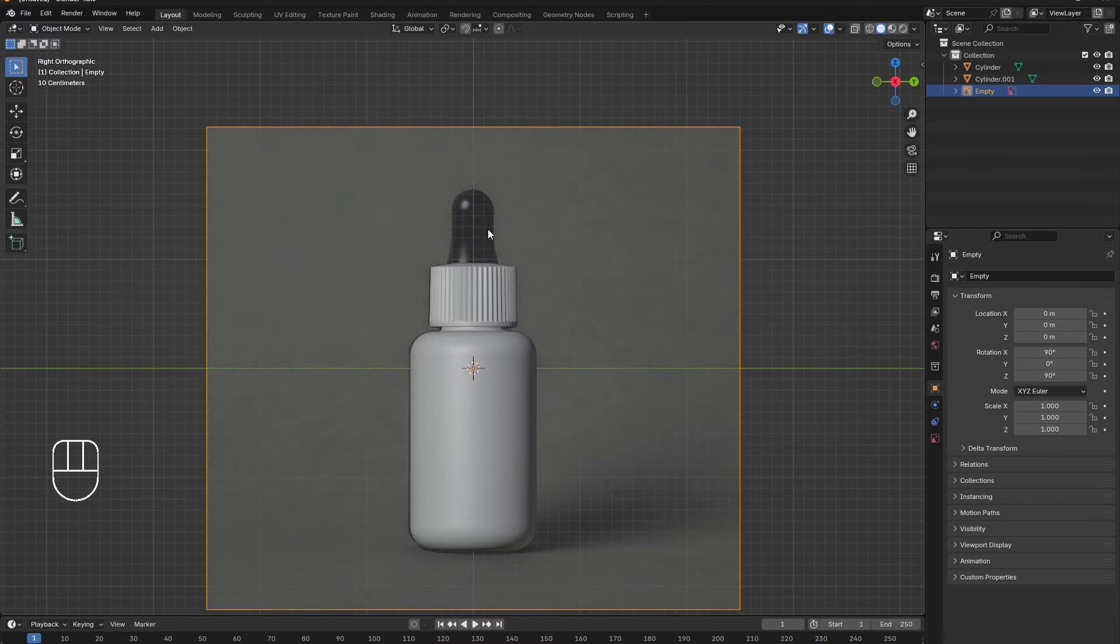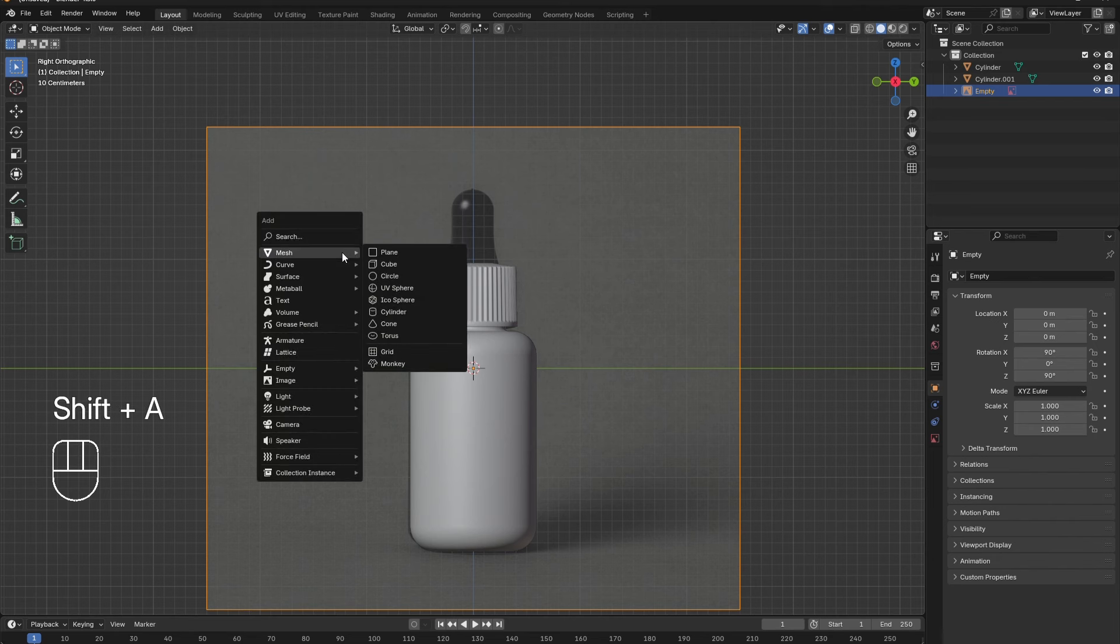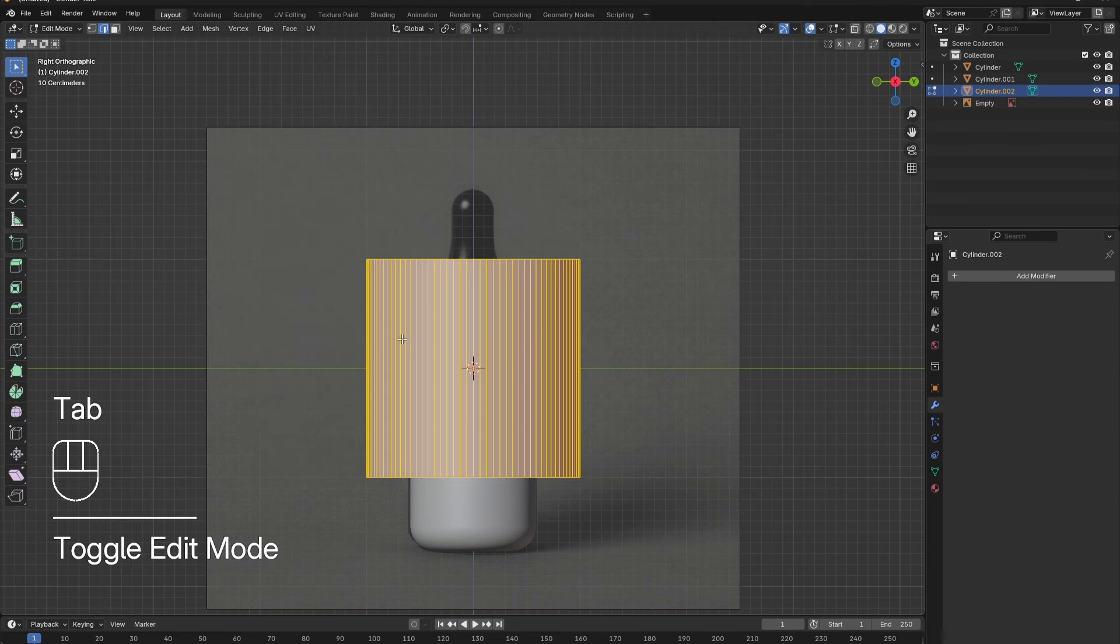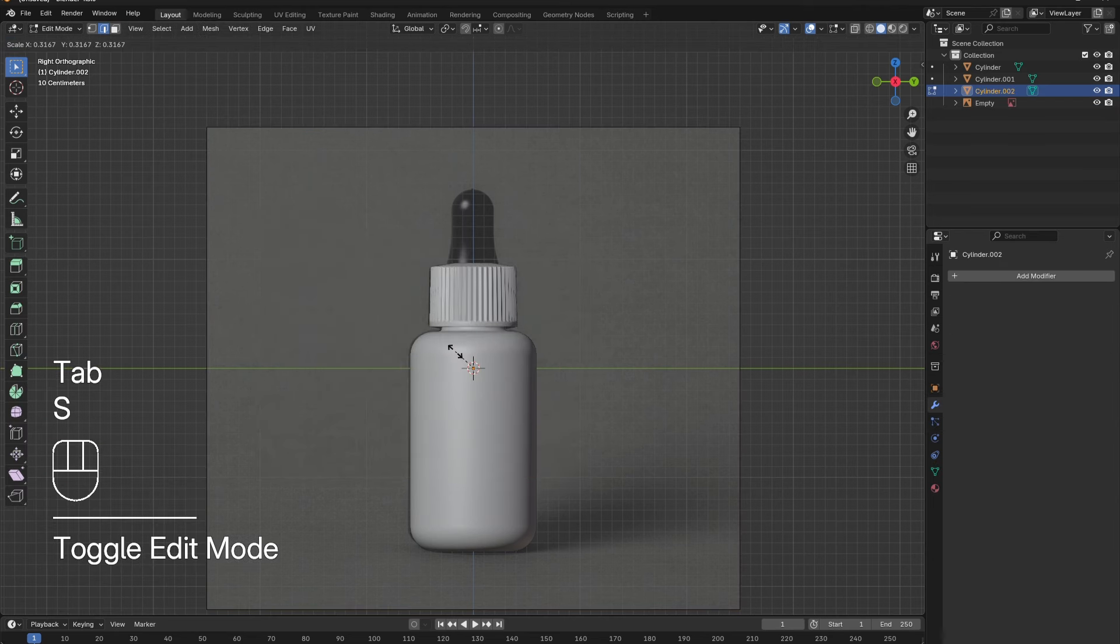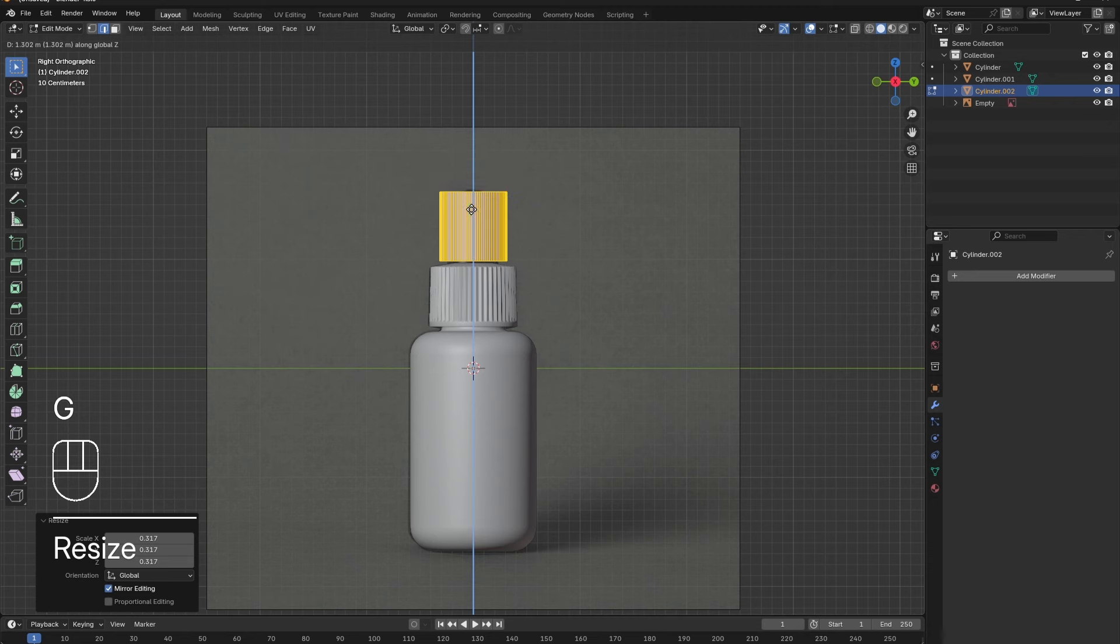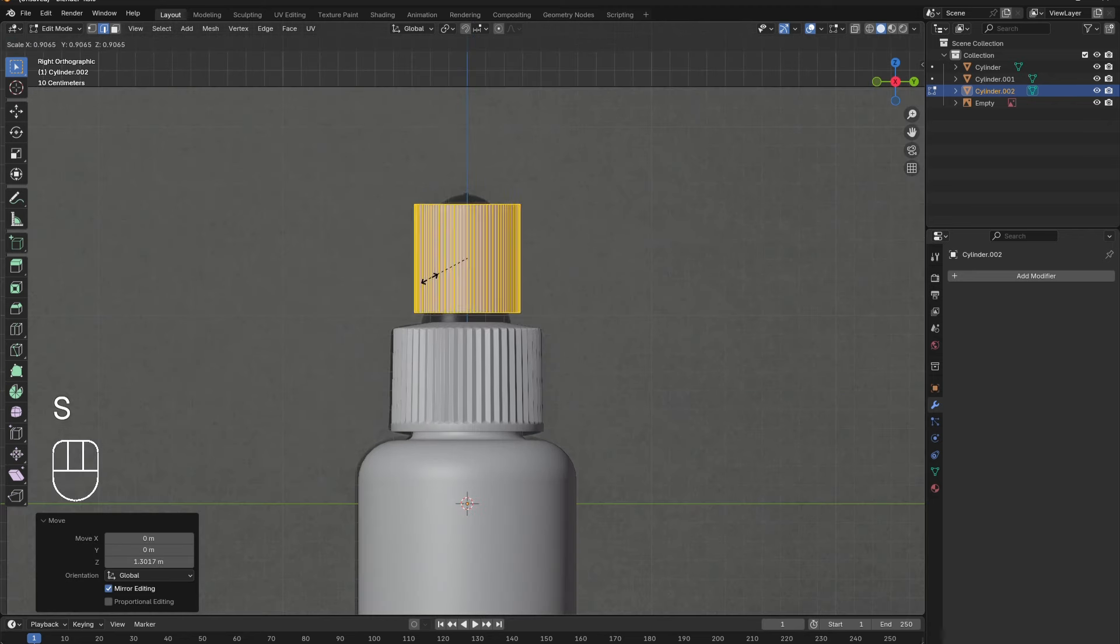Shift-A to add in a third cylinder. Tab into edit mode. Use S, G, and Z to adjust its scale and position along the Z axis.